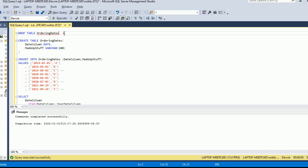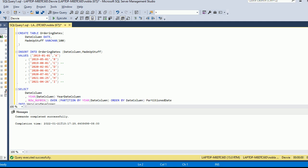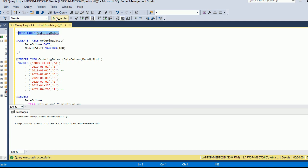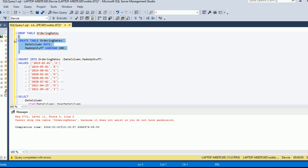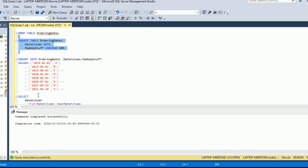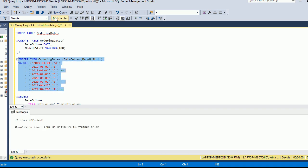First of all, I'm dropping this table, but you don't have to do this — it's just to make sure the table doesn't already exist so I can create it fresh. What I'm going to do is create some values. In this example I'm using dates, and then a made-up stuff column. The purpose of that column is so you can see when I join back onto the table to get the last row of each of these groups.